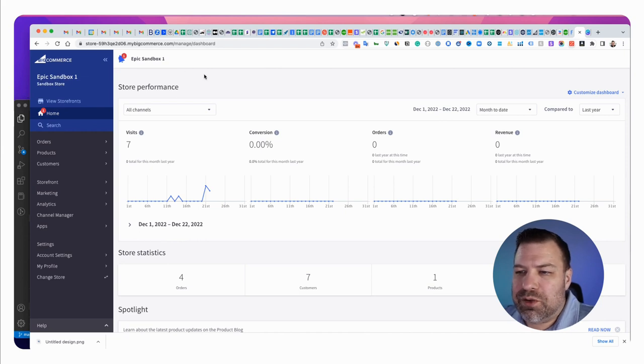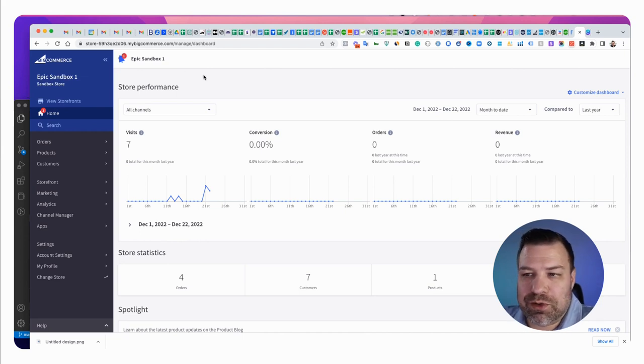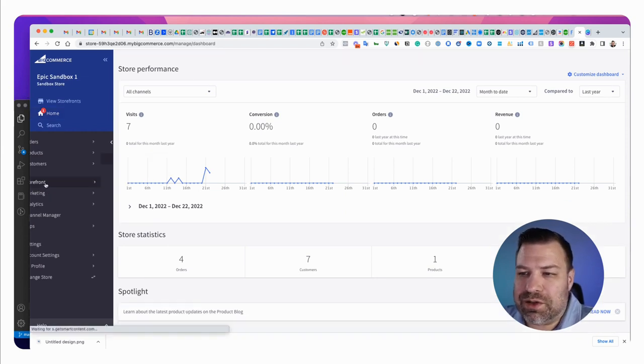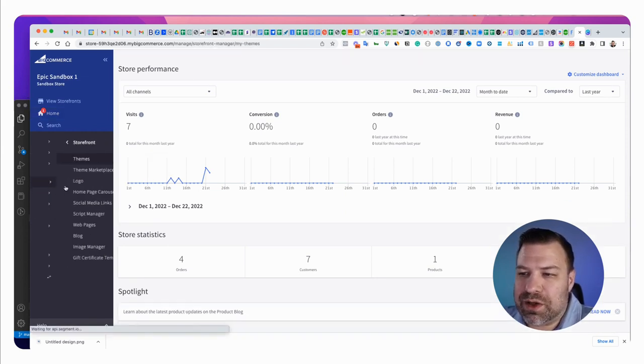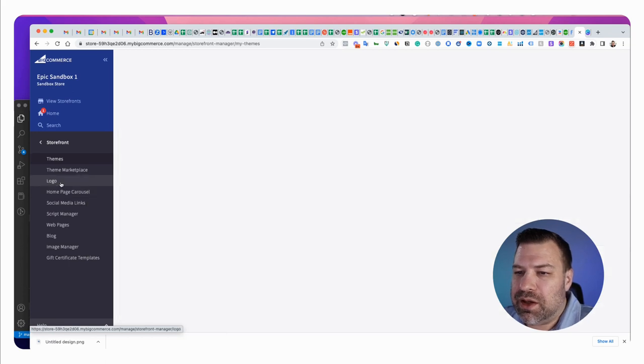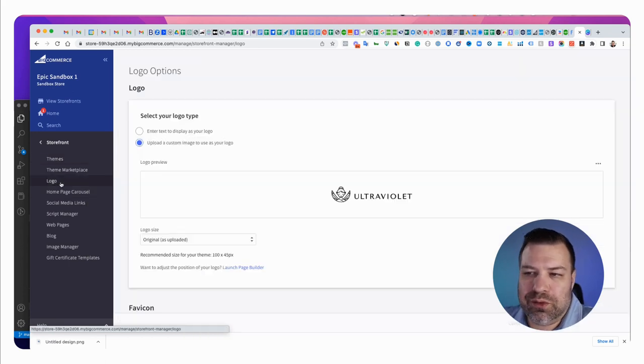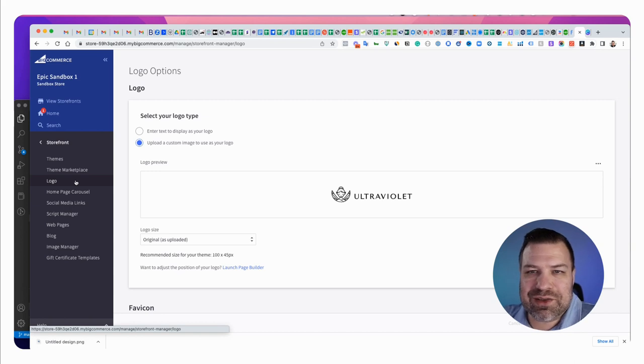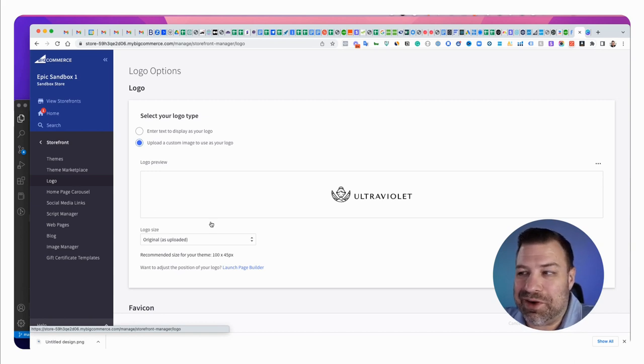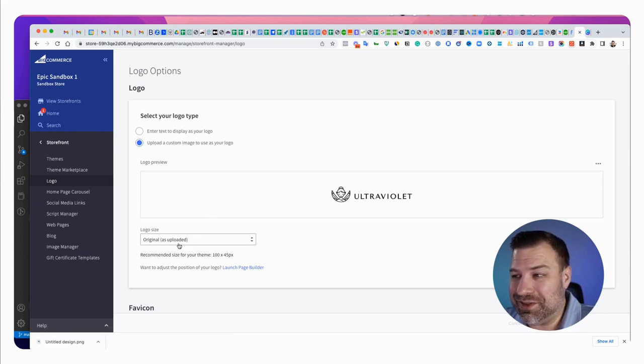What you do to get to the place where you upload your favicon is you click on the storefront and then logo. I wish it would say logo and favicon because it's hard to find your favicon spot if you're not currently looking to install your logo.